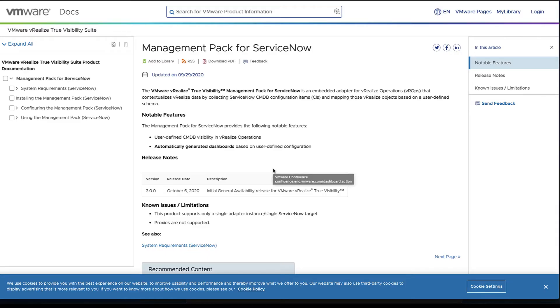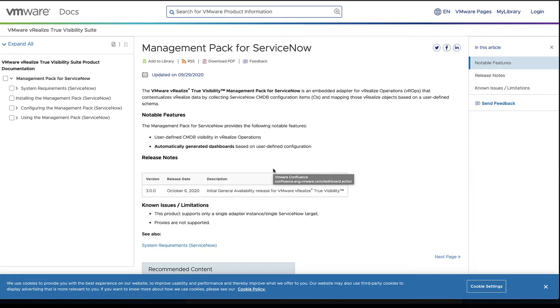Welcome, thanks for joining. Today we're going to take a look at the management pack for ServiceNow, part of the VMware vRealize True Visibility Suite. We're going to start here in the documentation as this is a little bit different than some of the other management packs. We're taking data coming from our CMDB, our ServiceNow CMDB, and using configuration items and mapping those to vRealize objects.